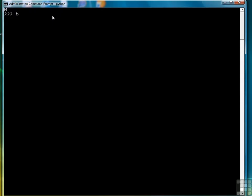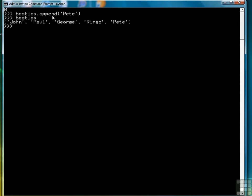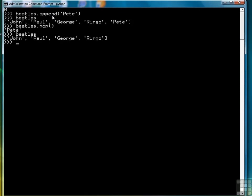Let's clear the screen again. If we want to add to our list, we can use the append command. Append will place an item at the end of the list. So we'll add the drummer before Ringo was added to the group, Pete for Pete Best. And then if we want to remove the last element of a list, we can use the pop function, which returns the deleted item.